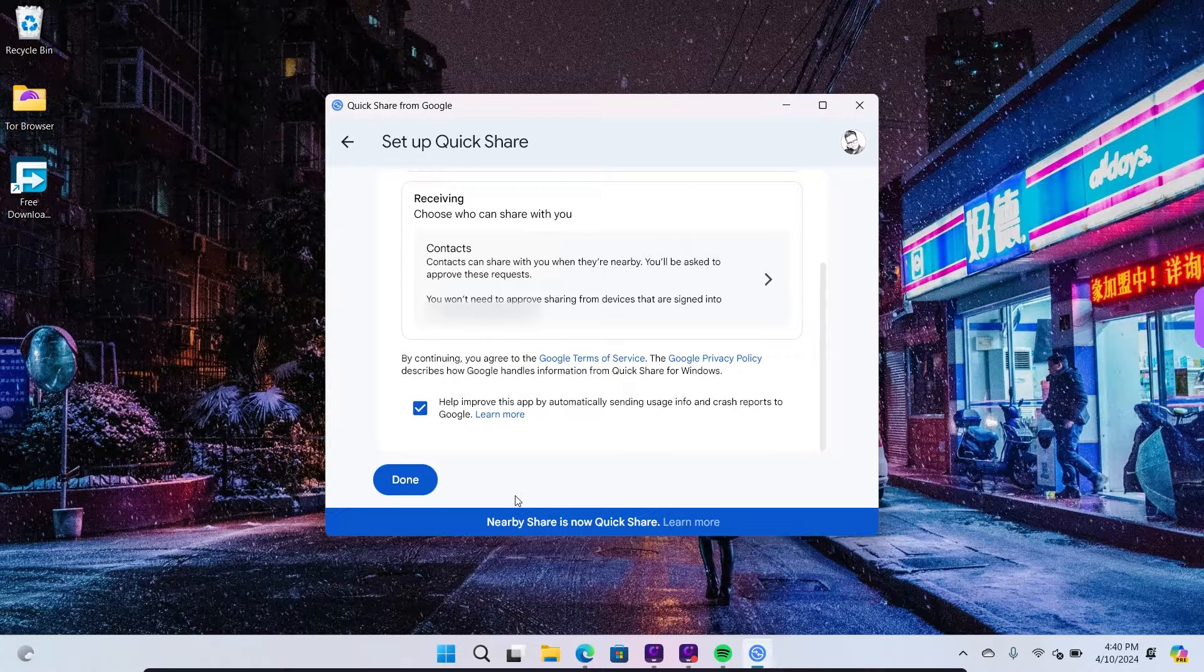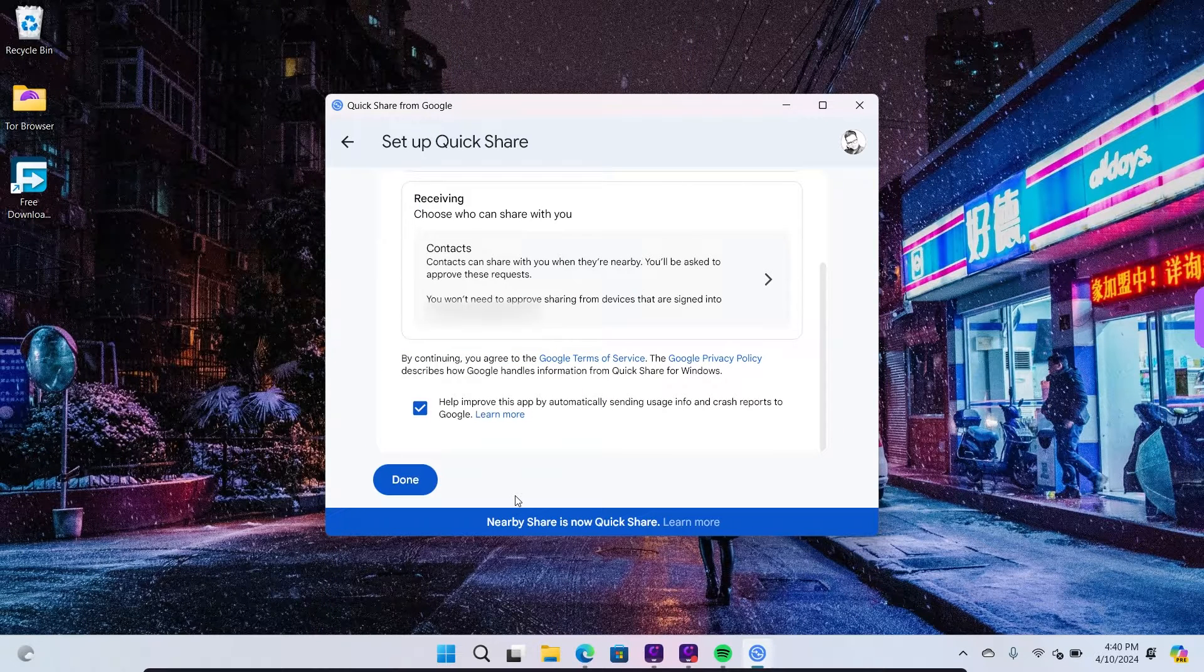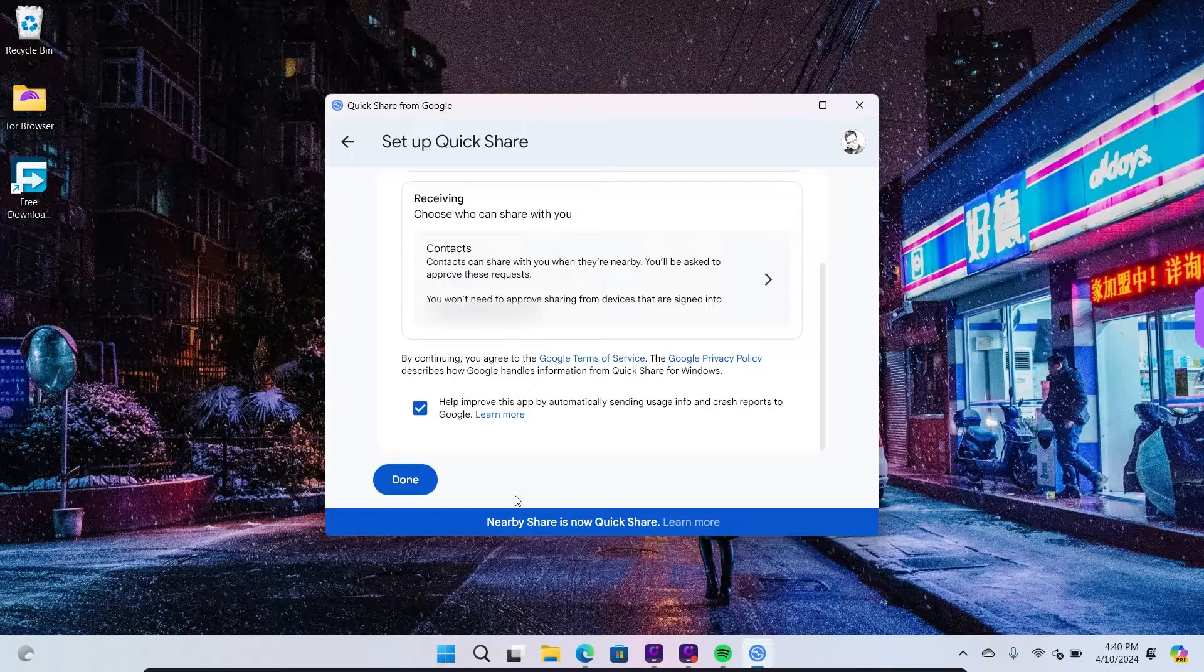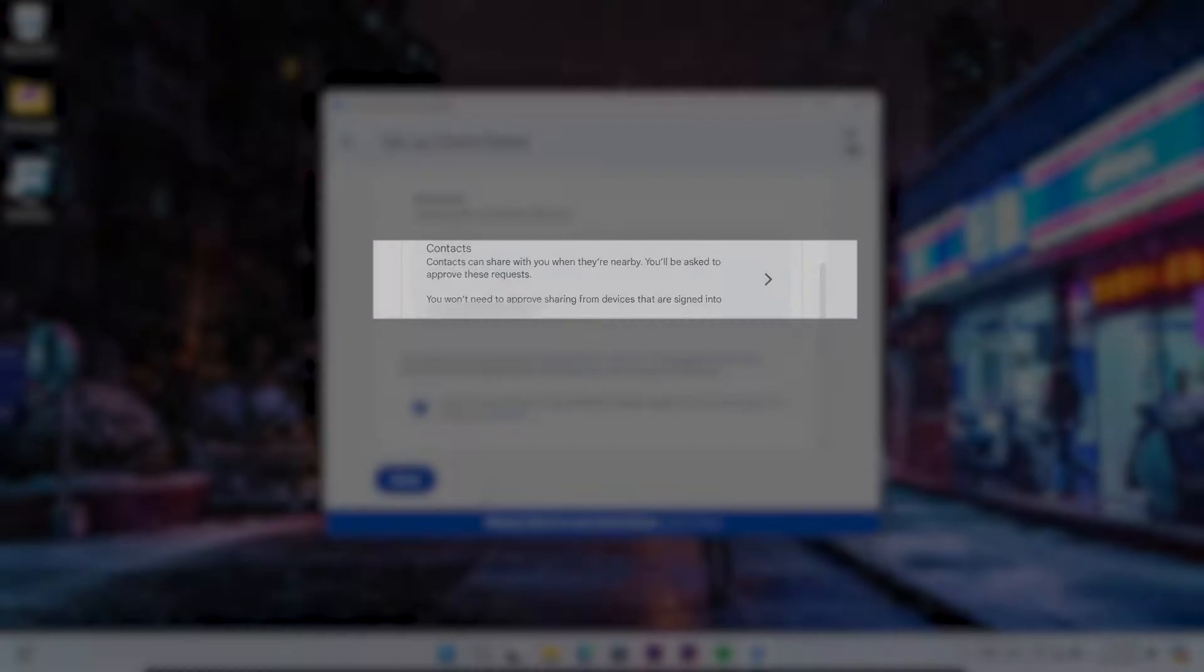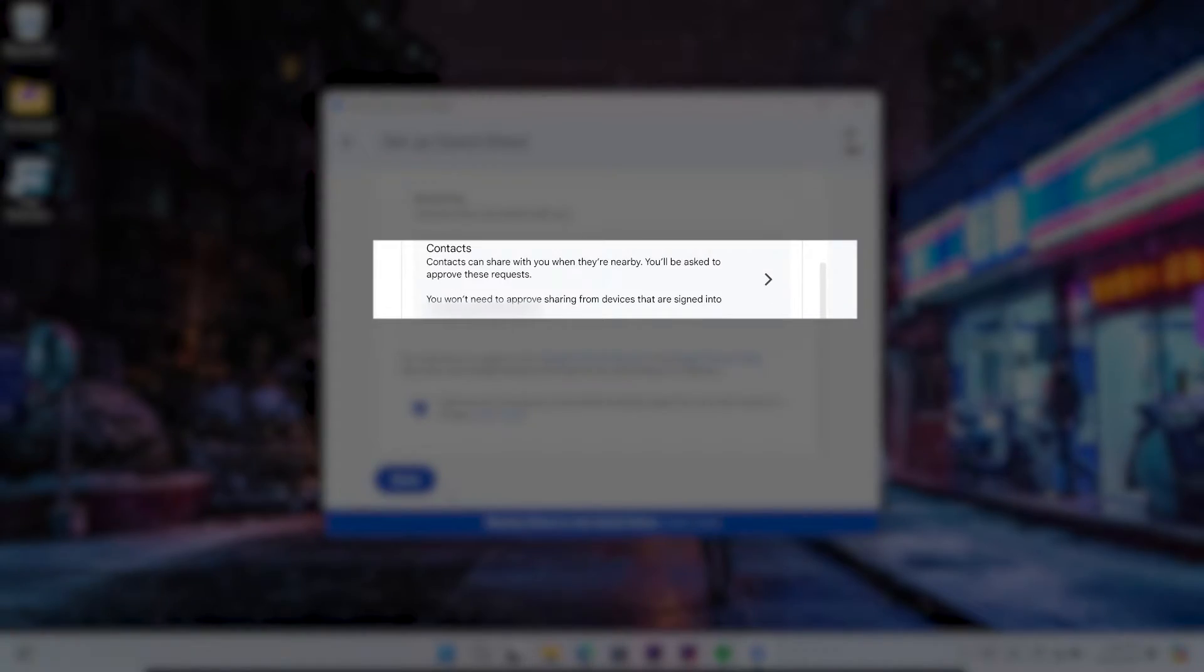For Nearby Share setup, assign a name that you'd like to be visible to others. Under the Receiving section, you can manage your contacts as well.